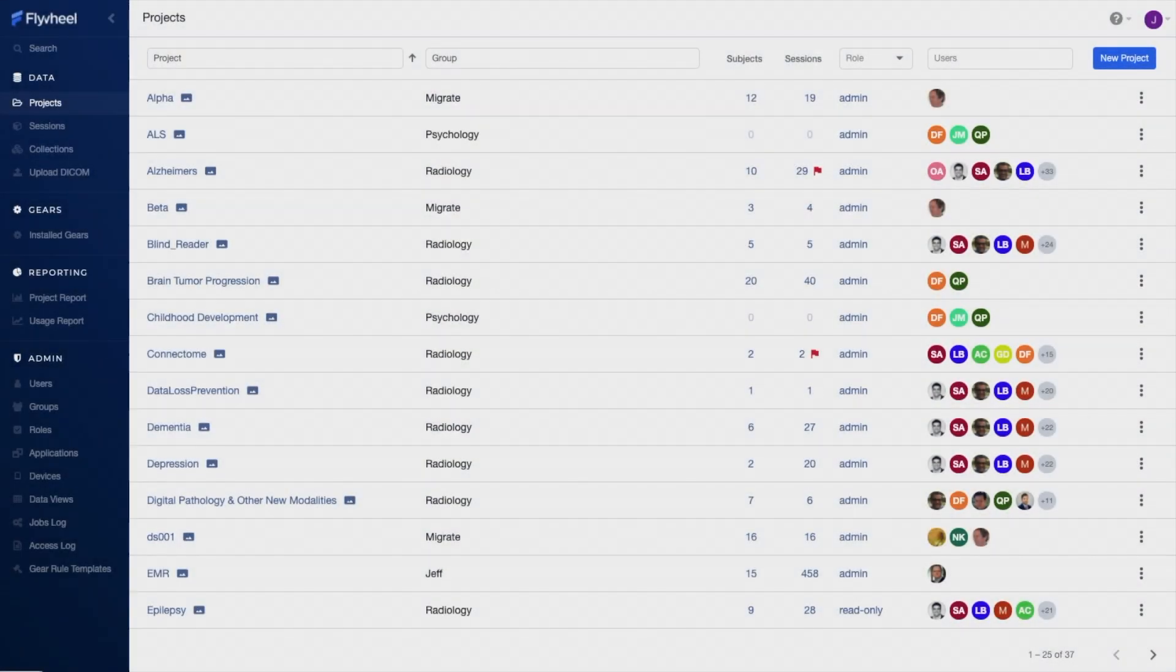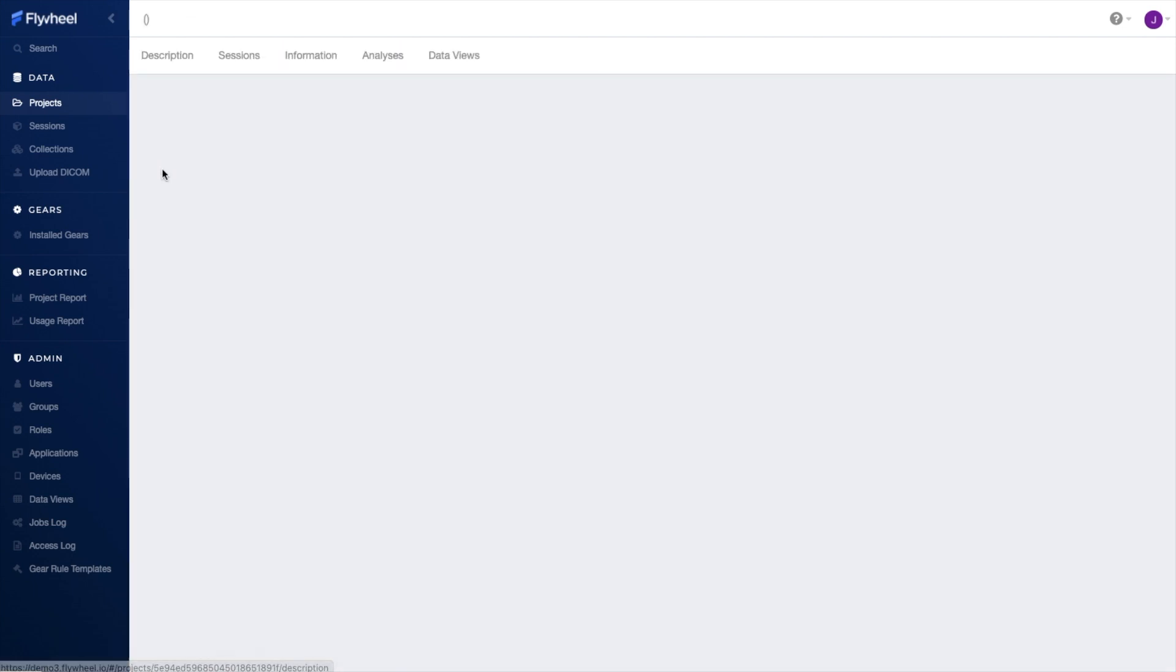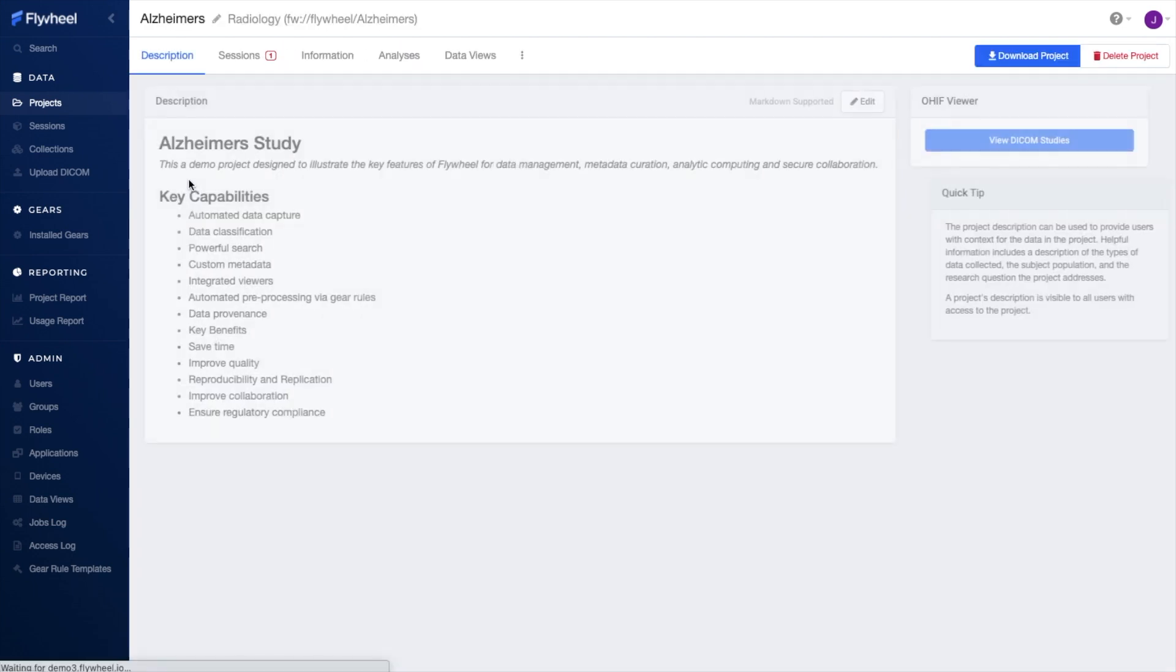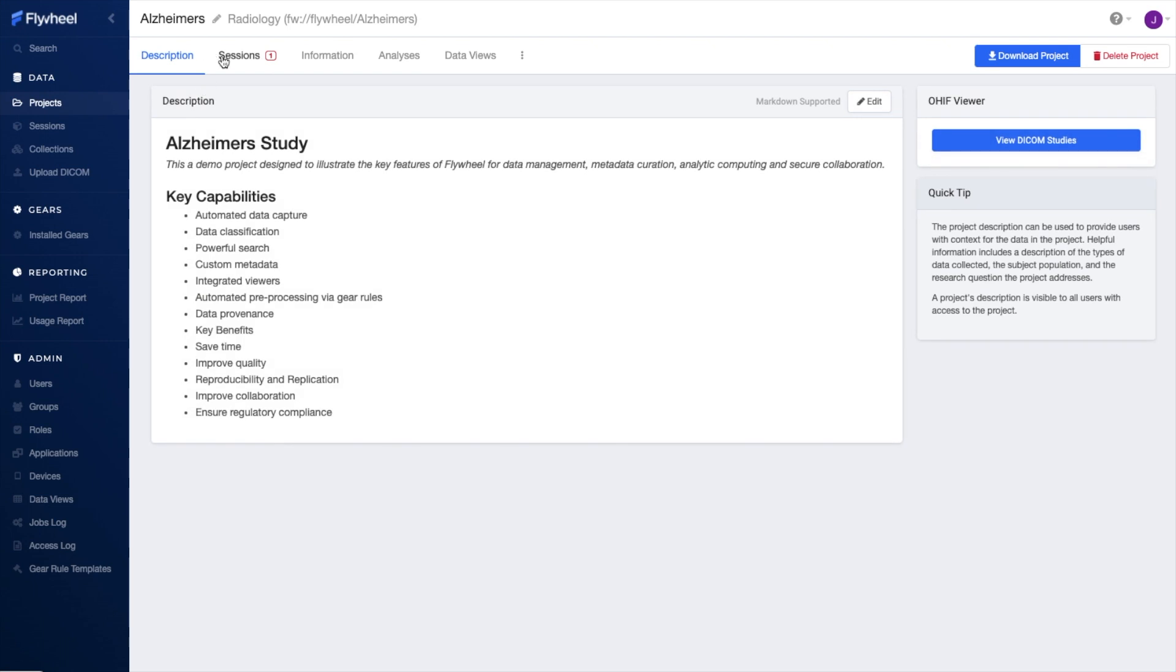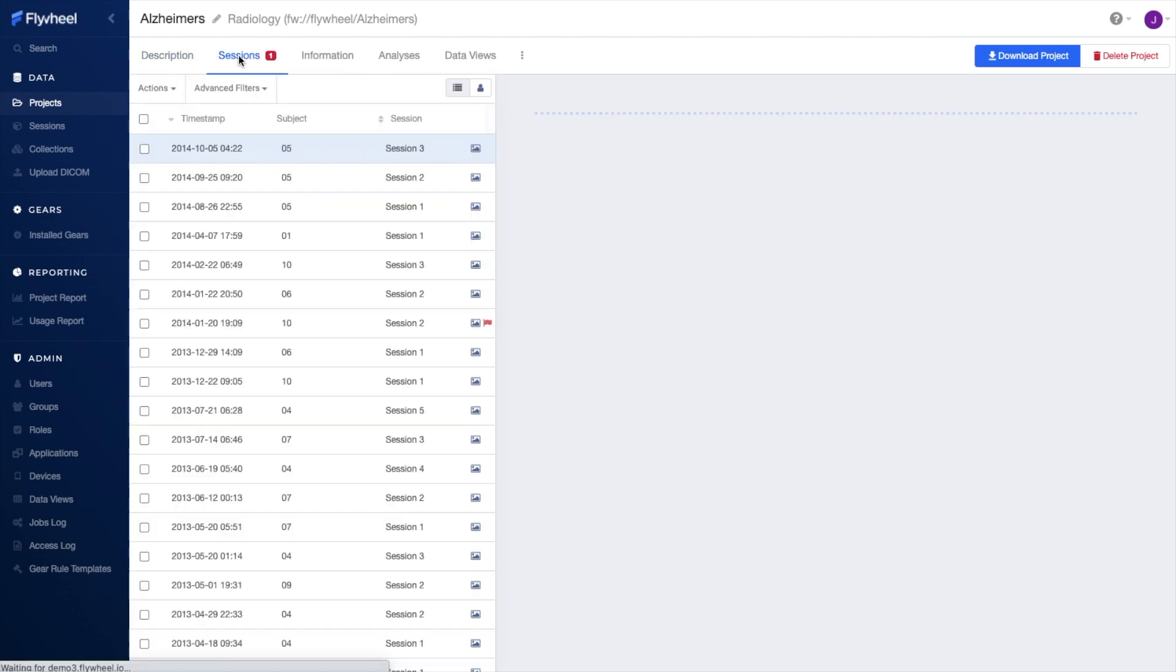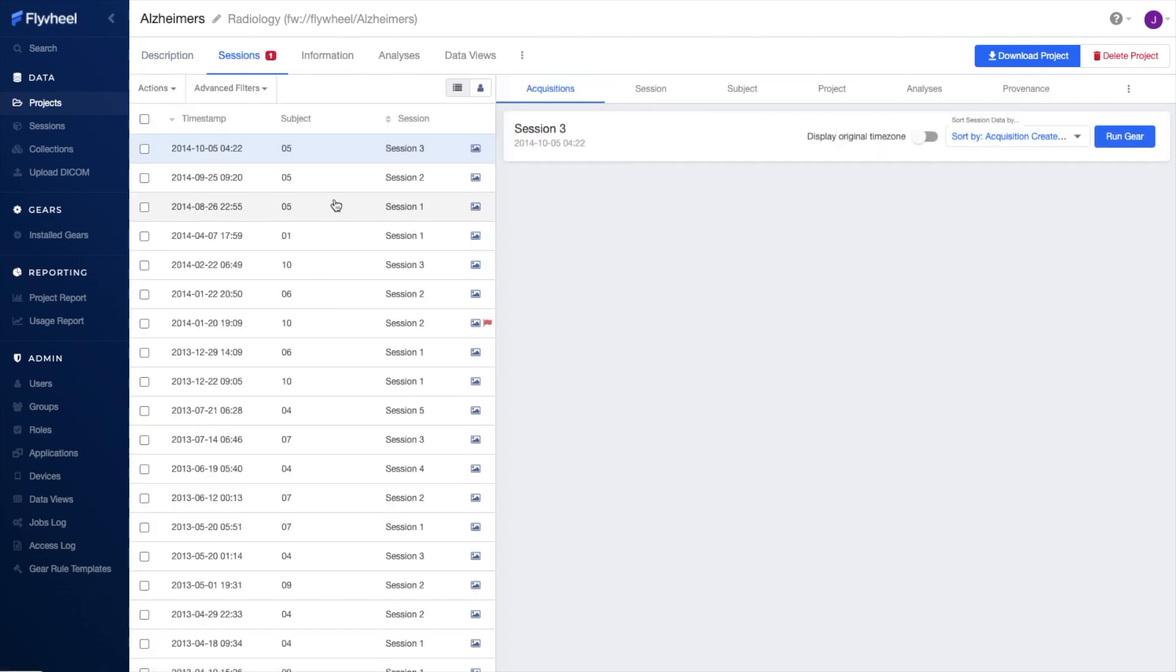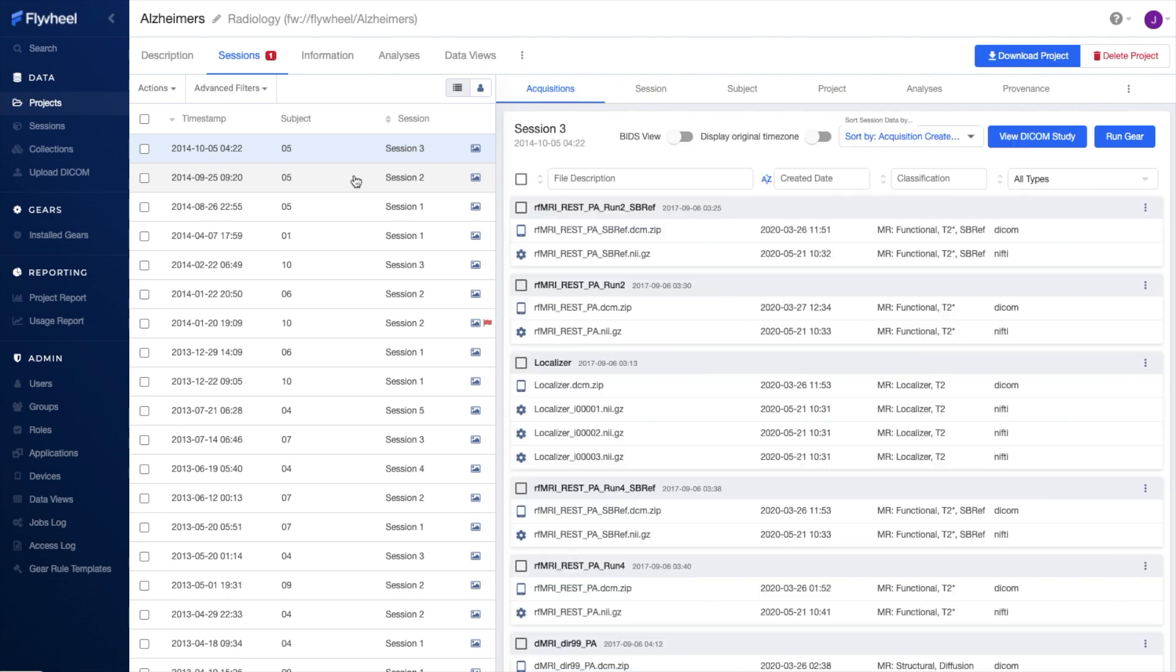Flywheel organizes your data in a convenient, easy-to-navigate research project structure. Role-based access controls ensure that your data is securely archived and regulatory compliant. Here in my project, we have a list of our subjects and their exams, or what we call sessions.